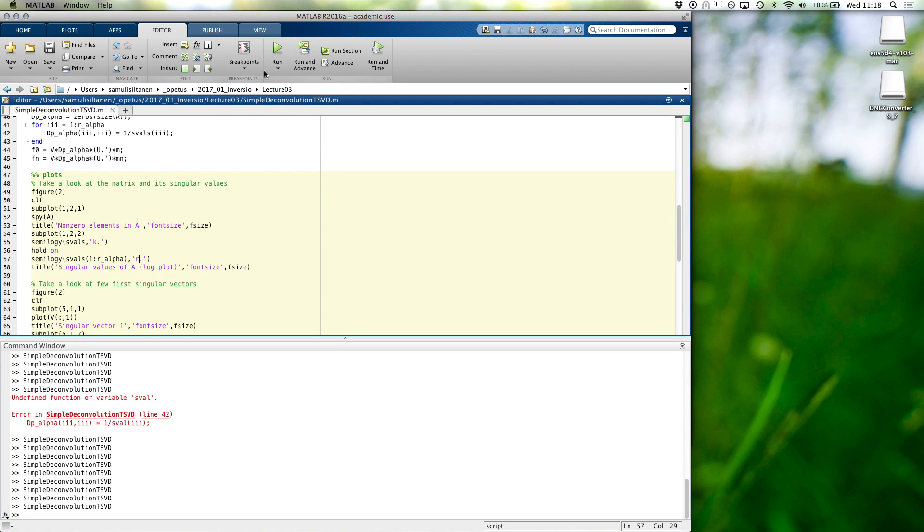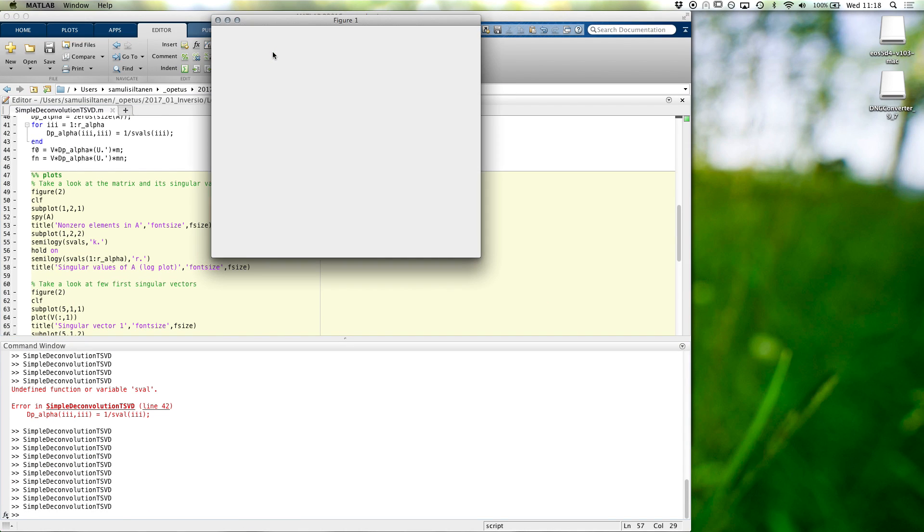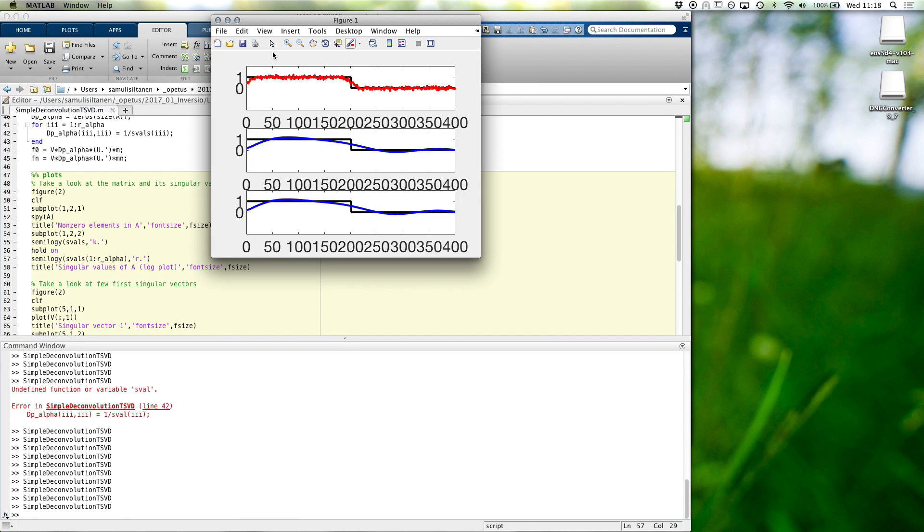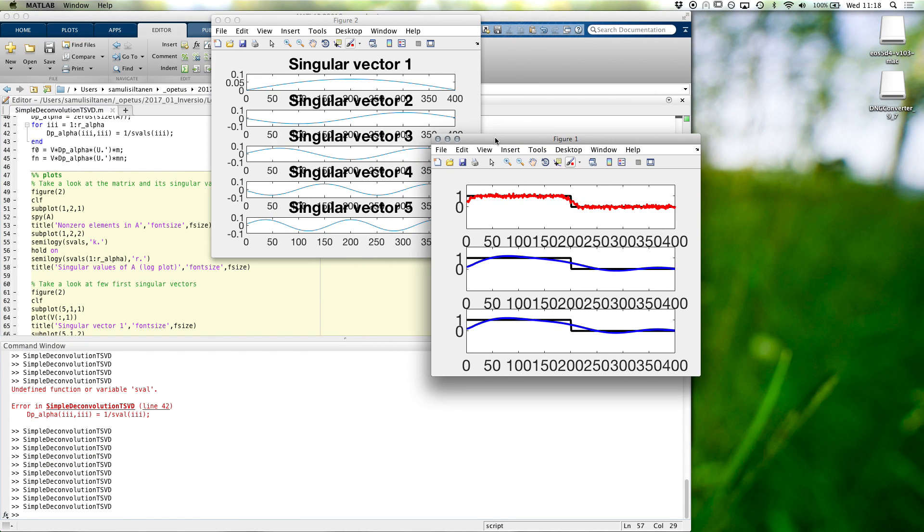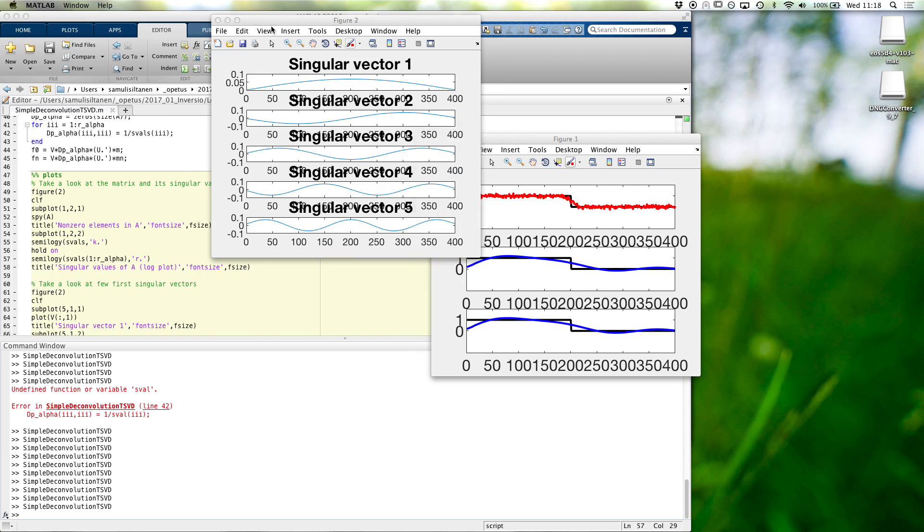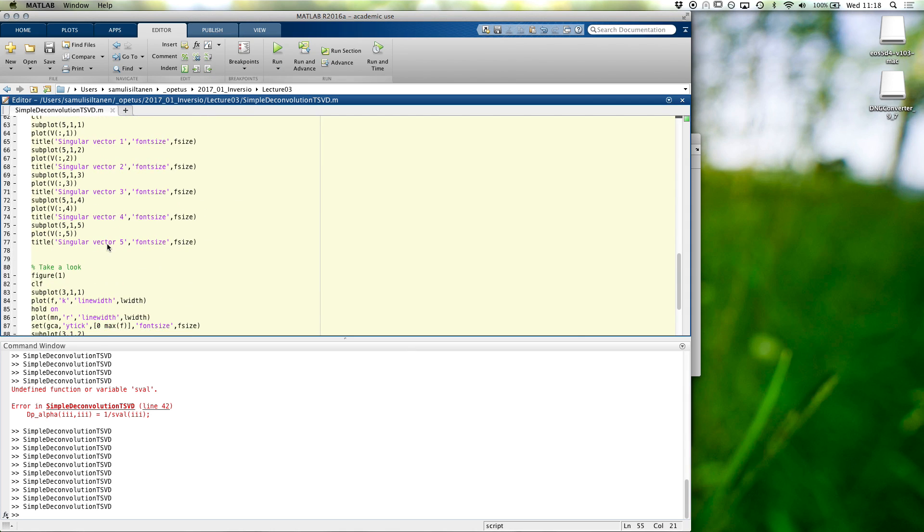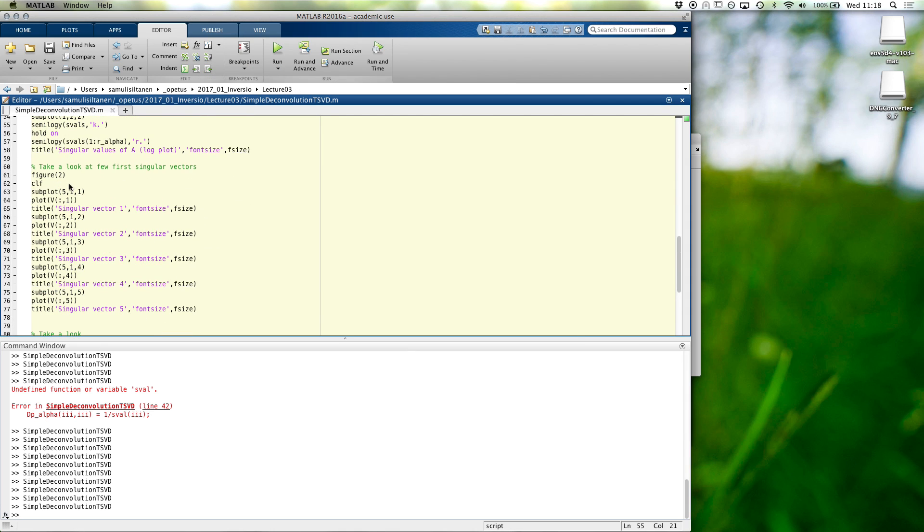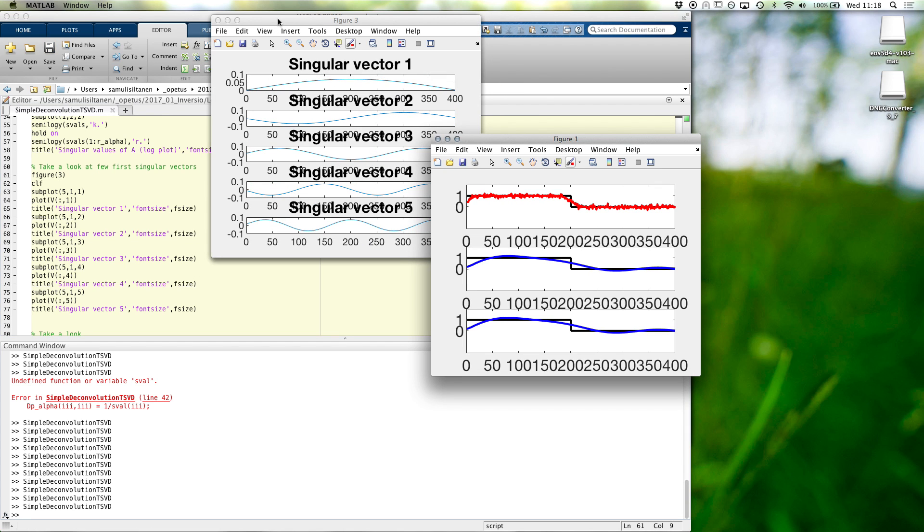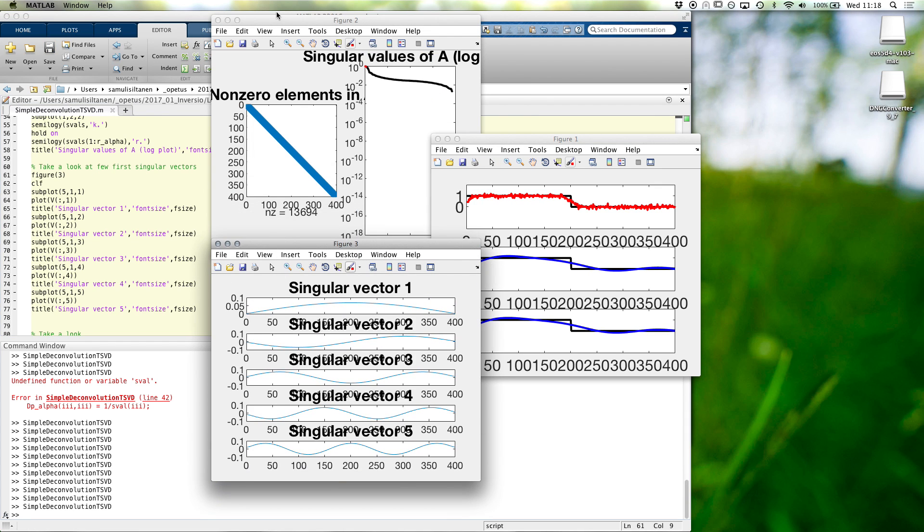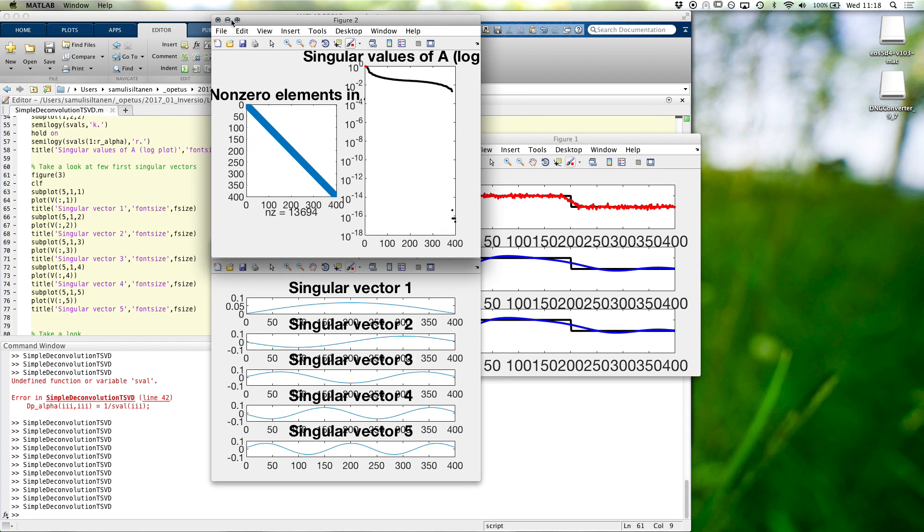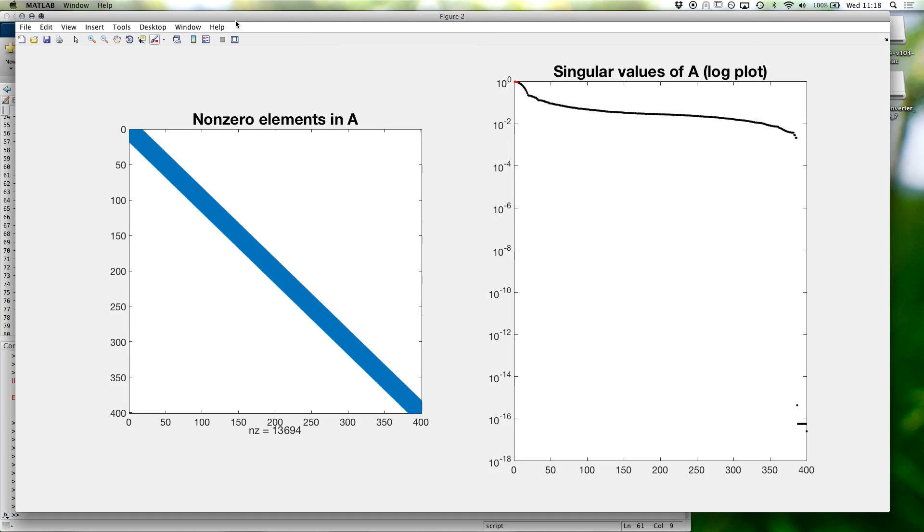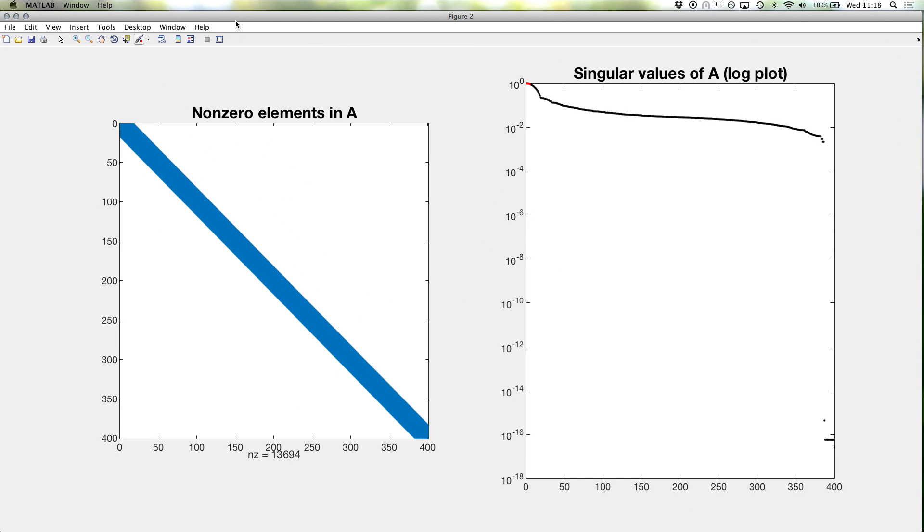So, singular values just from 1 to R alpha in red. So now we see in our, oh sorry, we should change this to figure 3. So here, now you see, we are only using the few, very few first ones.